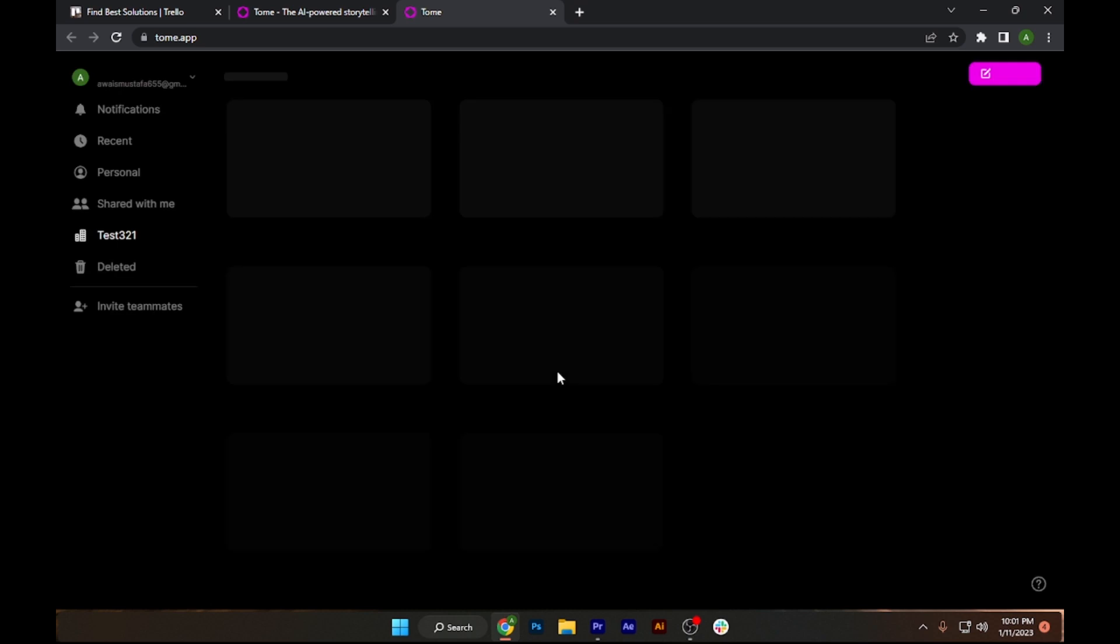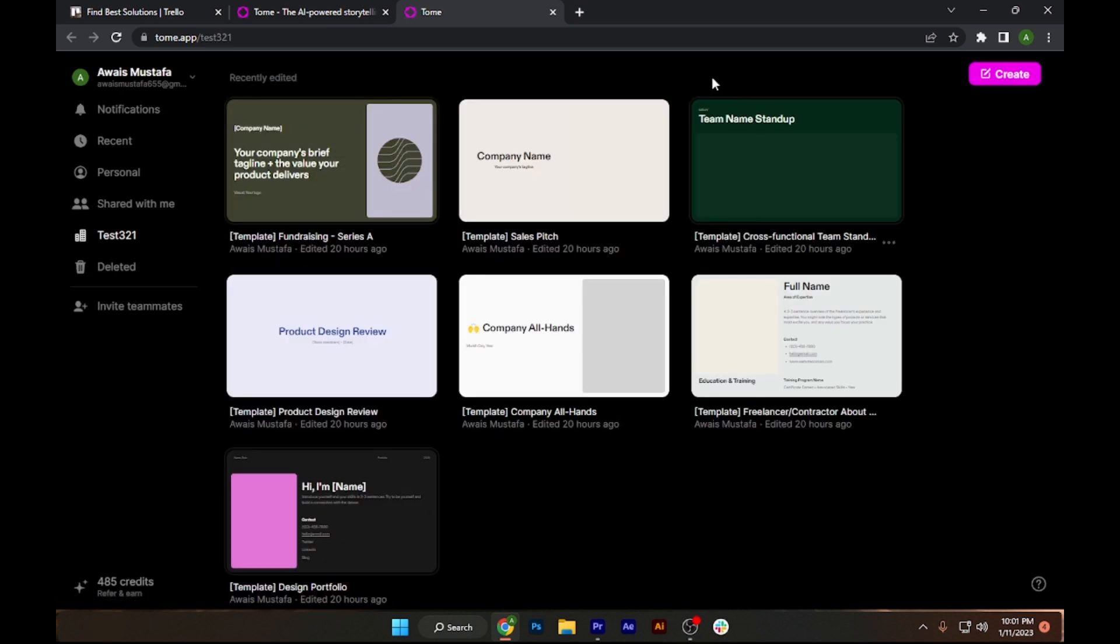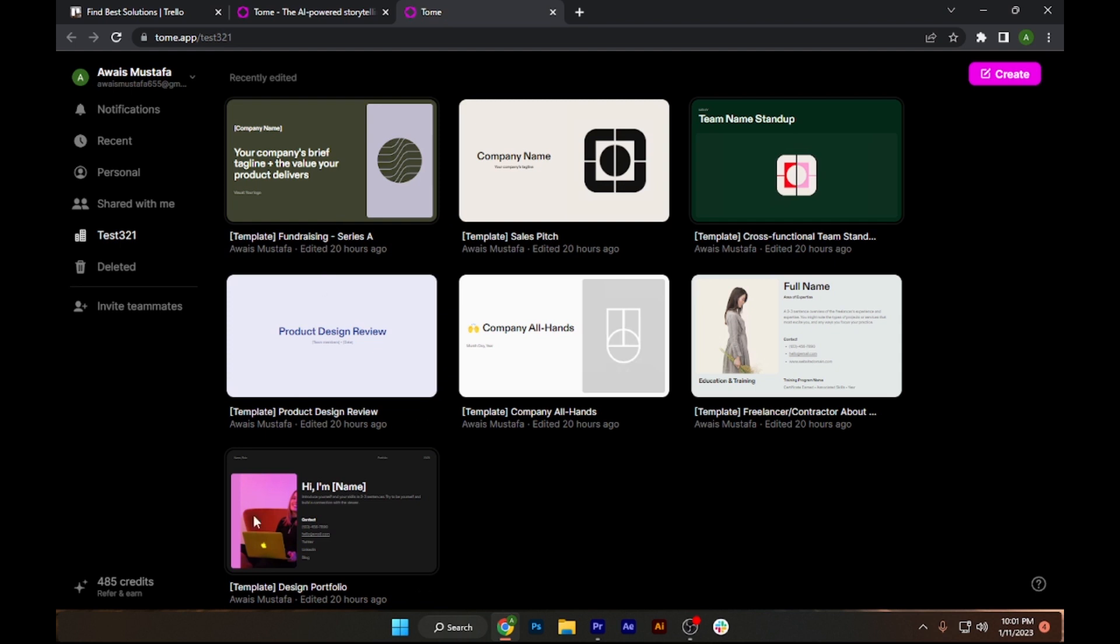I already have an account so I will simply log in. Now once you are here, as you can see there are different templates as a default. First of all is fundraising, second is sales page, and there are a lot more over here.